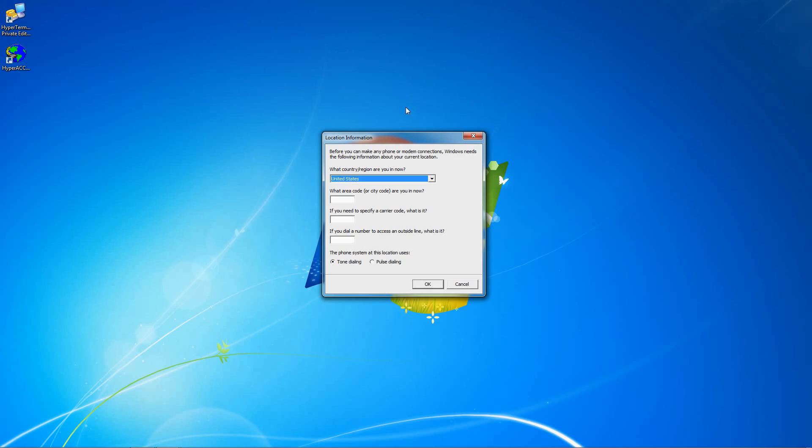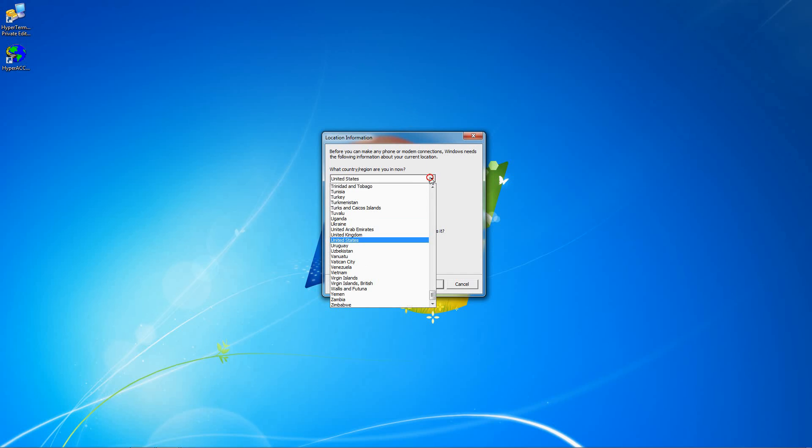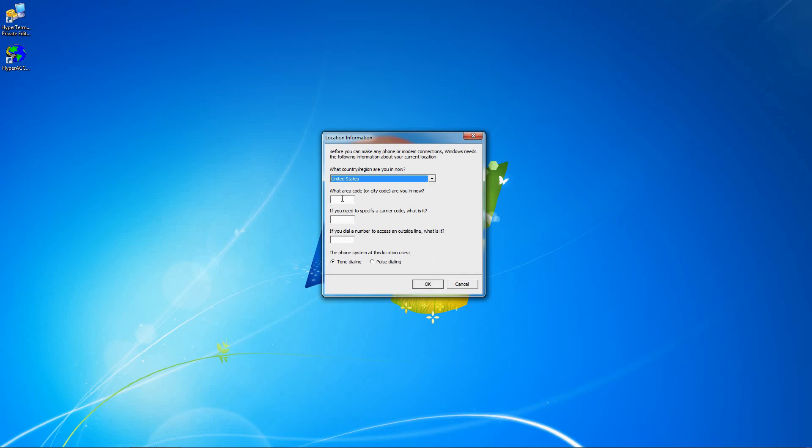If this is your first connection, you'll need to enter your location information, select your country from the list, and enter the area code that you are currently in. If you need to enter a carrier code or a number to access an outside line, enter it here. If not, leave these blank.